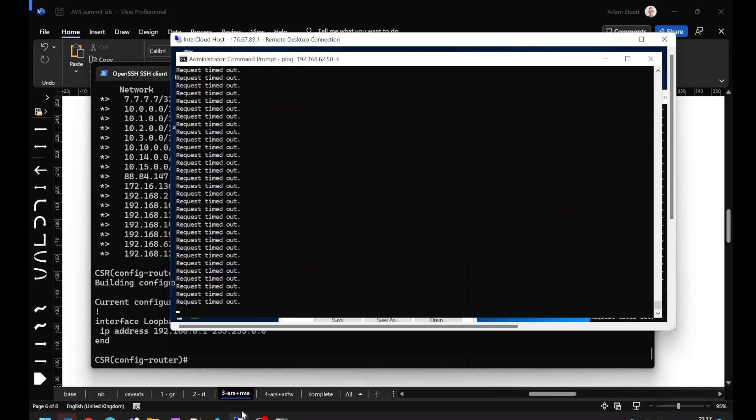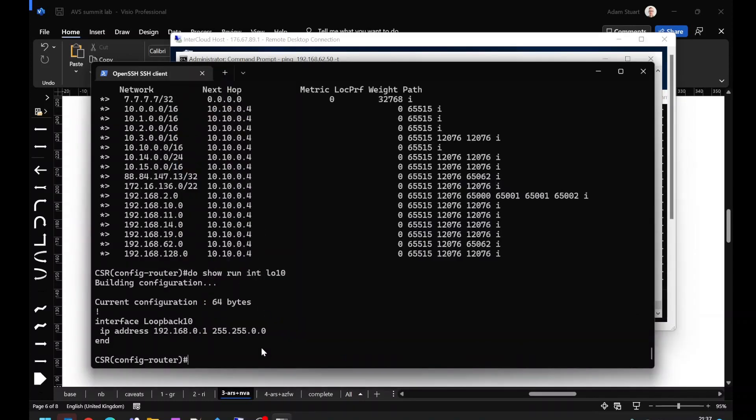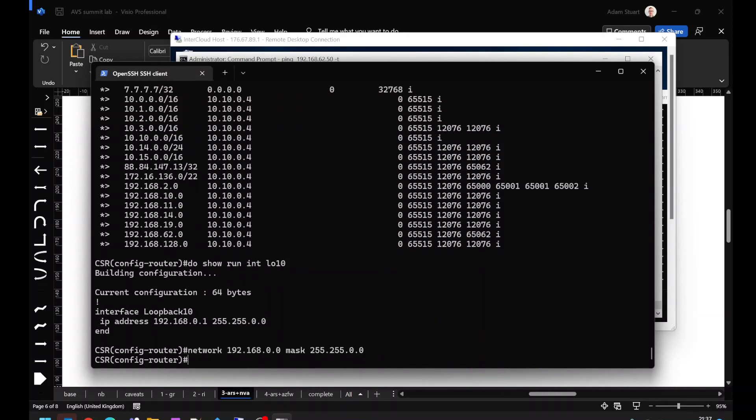You can see at the moment my black on-premise network does not have reachability to AVS. However, as soon as I enter the BGP network command to start distributing that route into the routing table, we can see a change in the behavior.